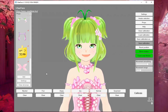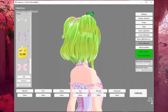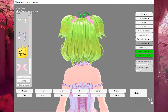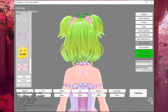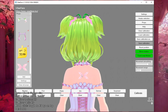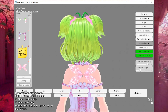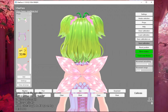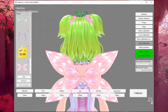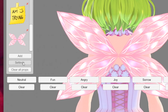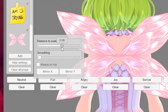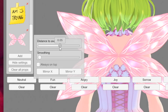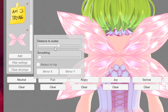Hold down the Alt button, left-click and drag to turn your avatar around. Grab the wings — keep holding — then start scrolling until you get them the size that you want. Then let go. You want to set the smoothing down and your distance to the avatar to about the middle.